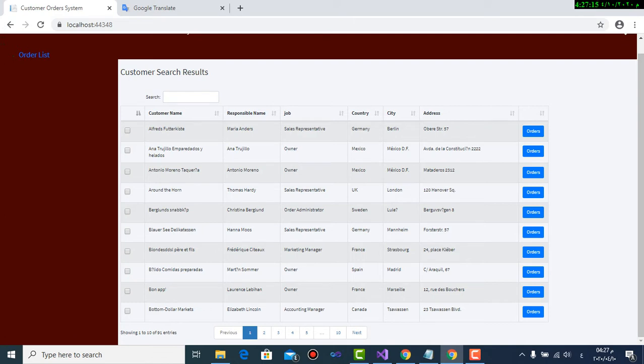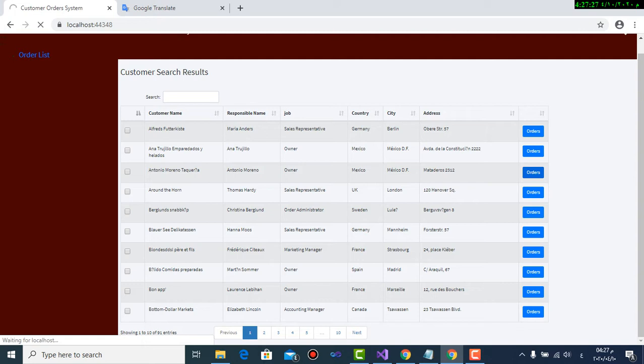The new here is that I added the checkbox to a data table. The traditional way that we used to work is to choose record through a button, pressing the button to get its details. This was the traditional way.